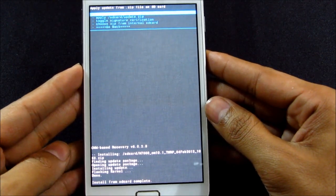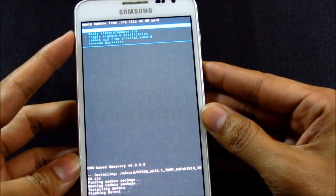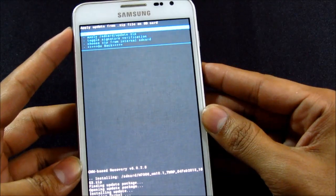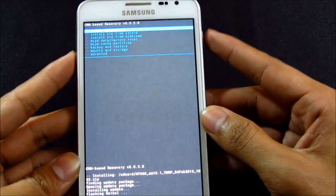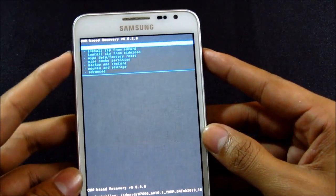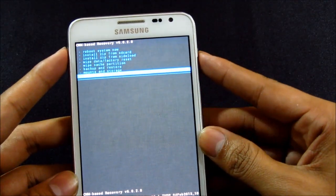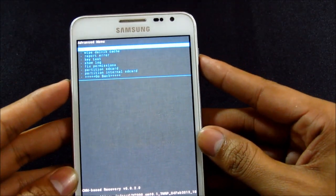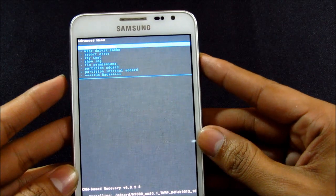Okay, now that's done. Go back, go to advanced, and hit reboot recovery.